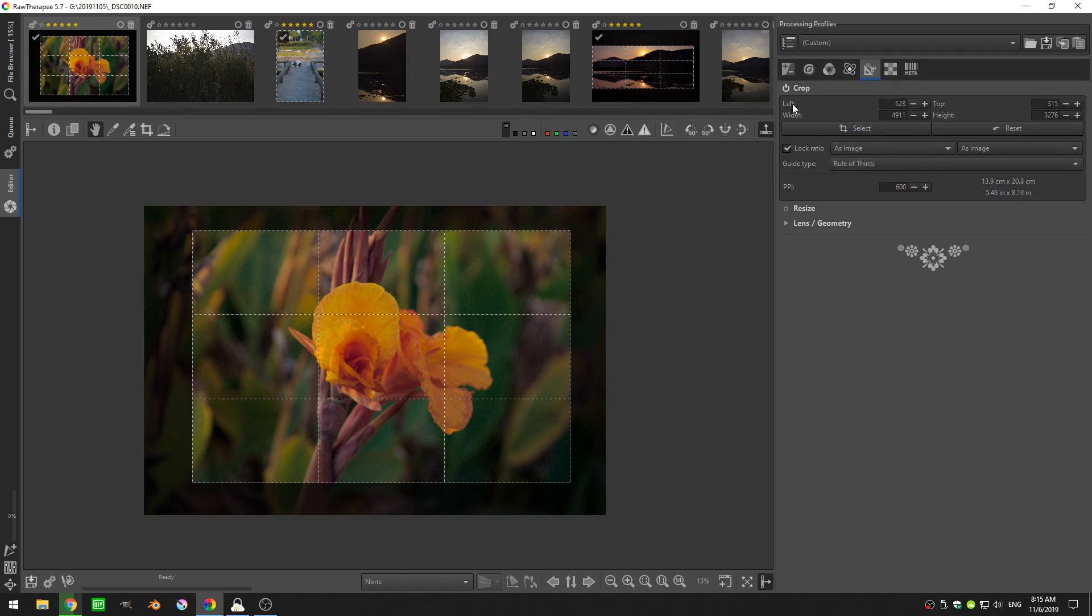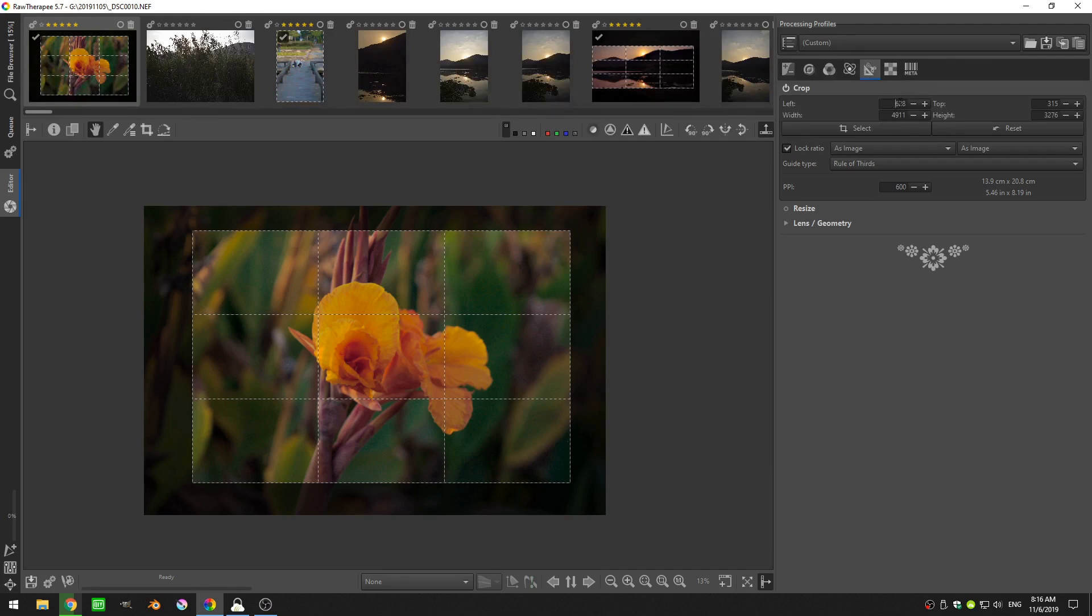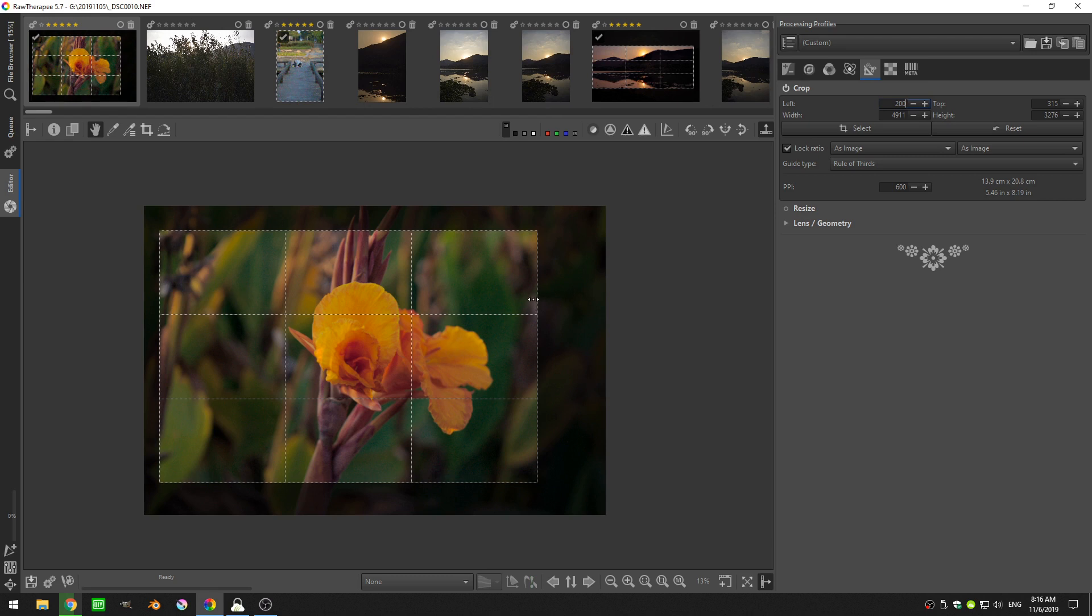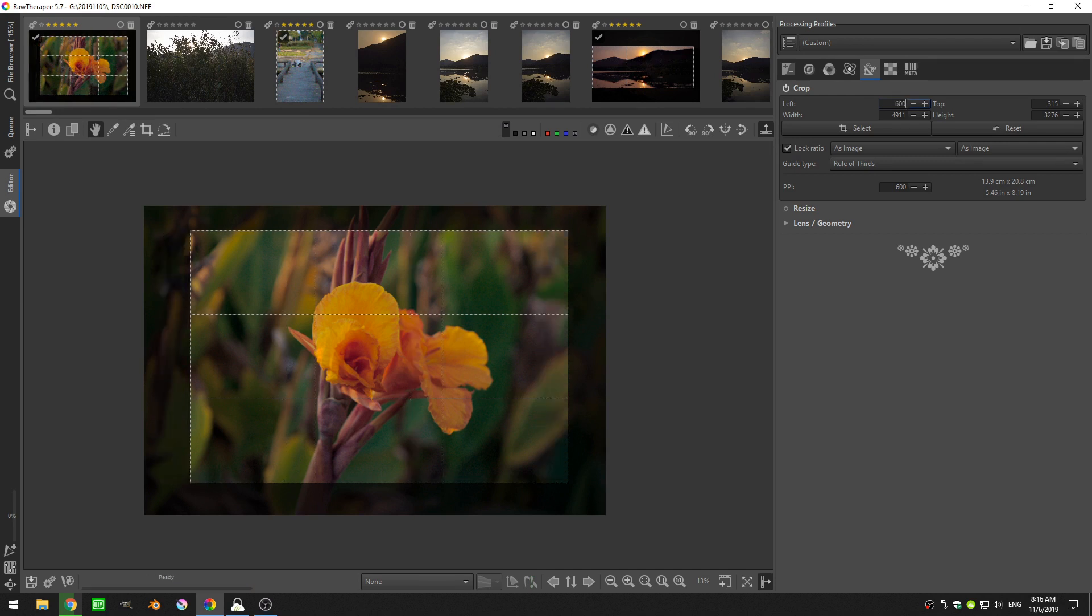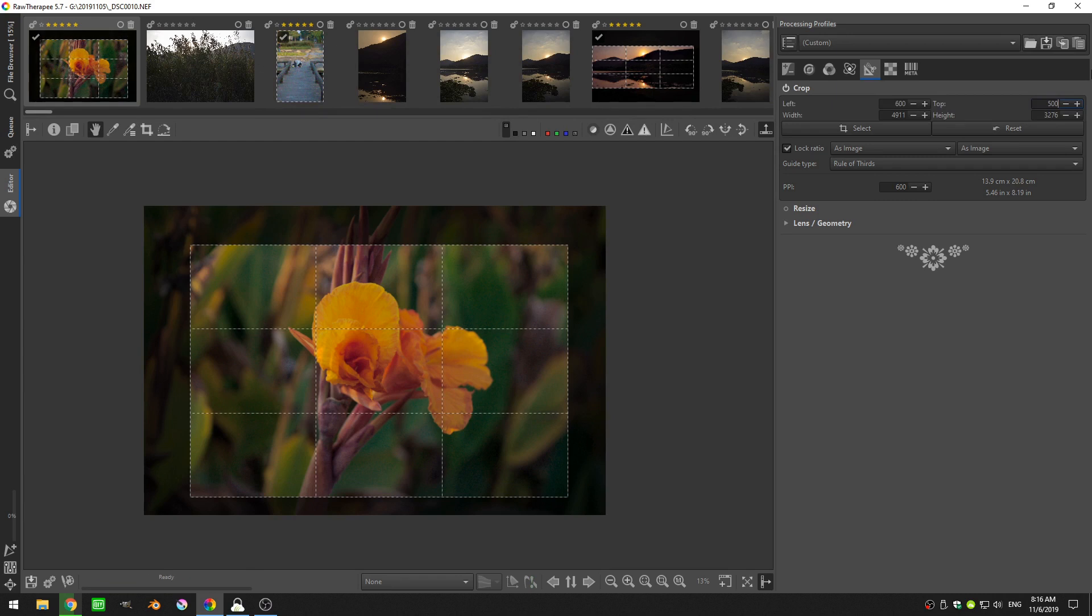Now I can come up here and talk about these numbers. So we have left and top, and then we have width and height. So if I change this left number, let's say to something like 200, you can see that the cropping boundary moved to the left. If I increase this number, it'll move to the right, so let's make it something like 600. Same thing with the top and bottom. If I increase this number, the boundary will go down, so let's say 500. And if I decrease it, it'll go back up, 200.